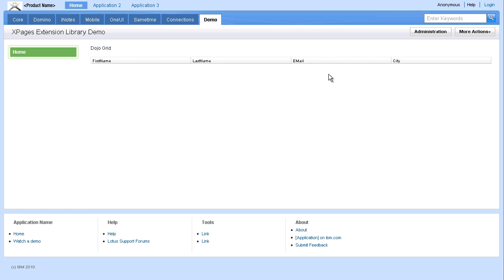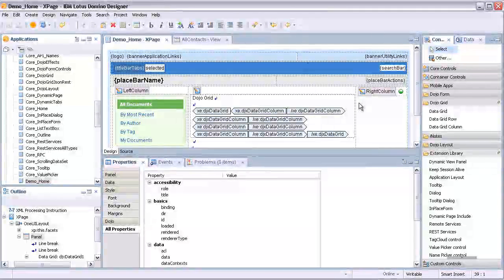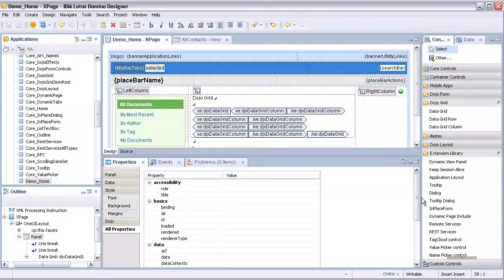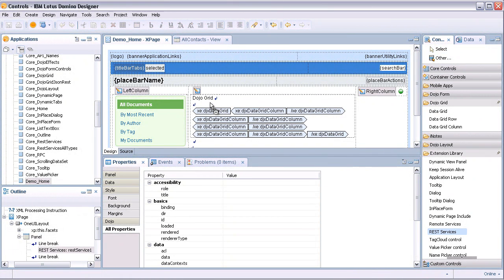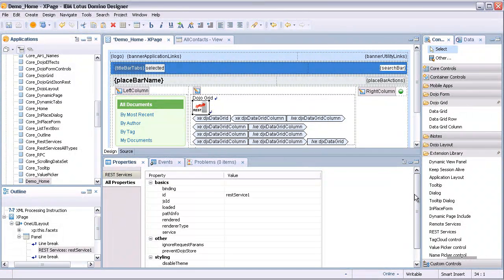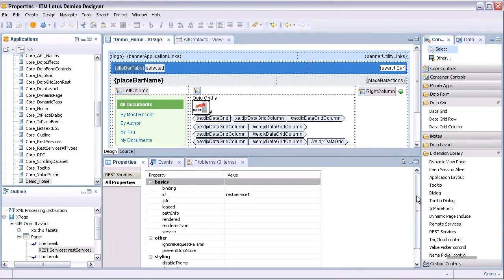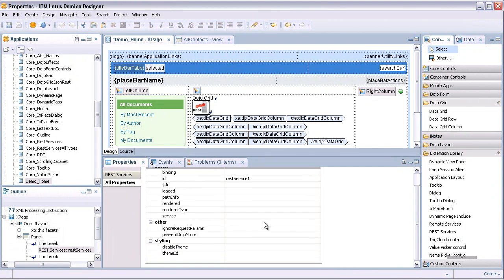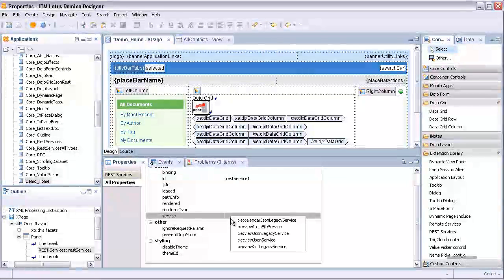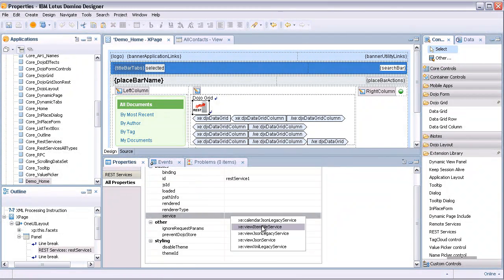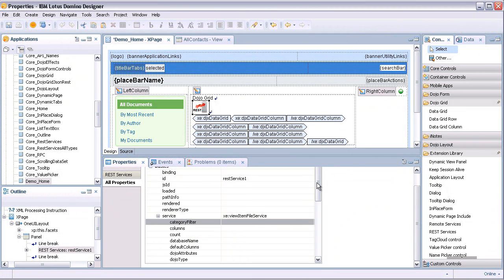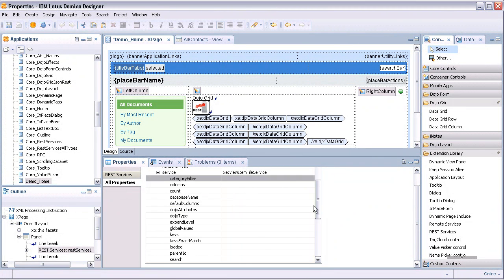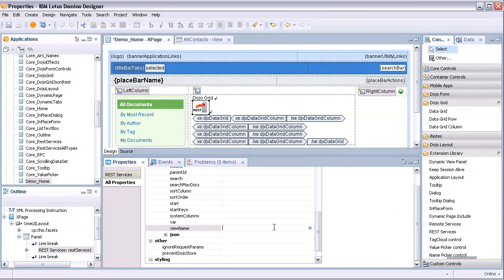Next, let's create the REST service to populate the grid with data. Add a REST service control to the page and select the property service and add a view item file service. This associates the REST service with the Domino view. Set the property view name to specify the Domino view — in this case, All Contacts.